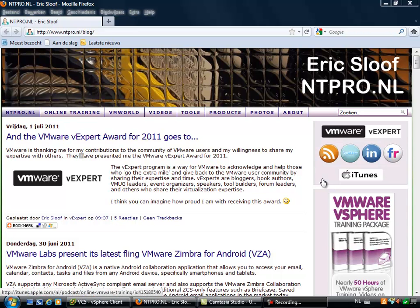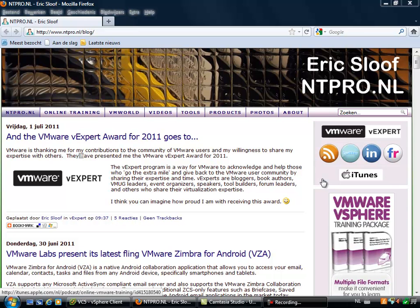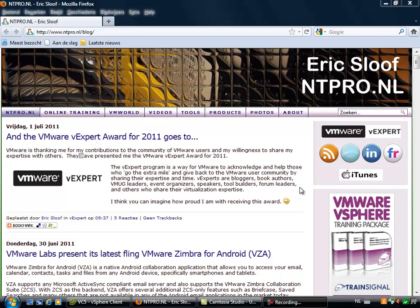Hi, this is Eric Sluf over at ntpro.nl and in this video I'm going to show you another awesome vSphere 5 feature. It has to do with the firewall because the firewall is back on the ESXi host.